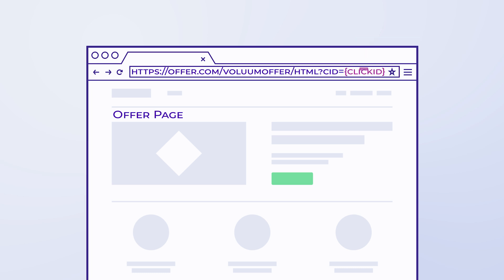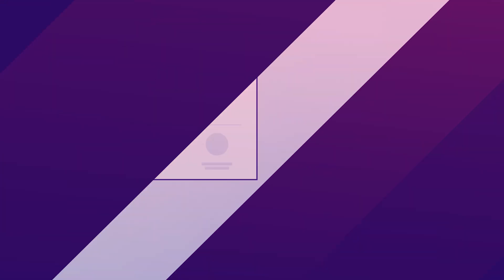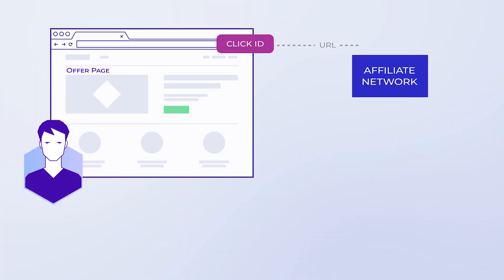Then the click ID is added to the offer URL. This is why the offer URL setup is essential. If everything works fine, the click ID will be passed to the affiliate network where the offer is from.